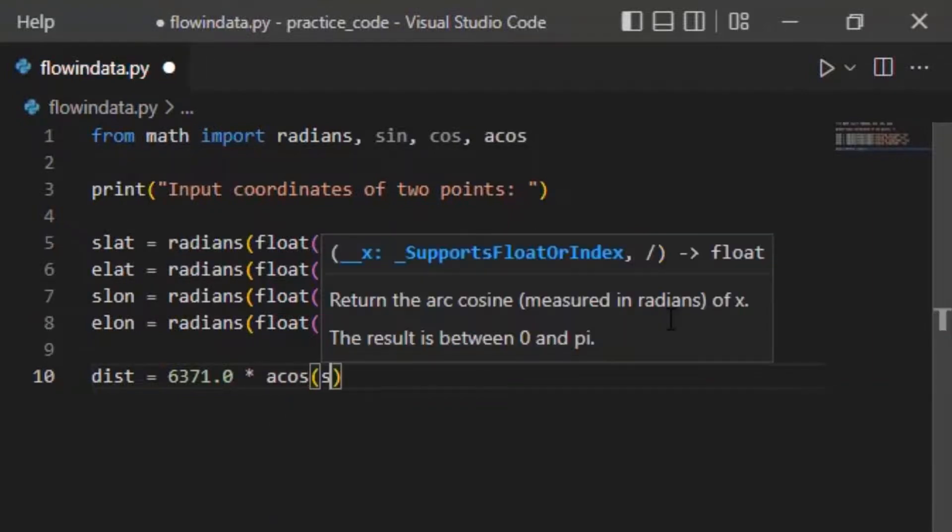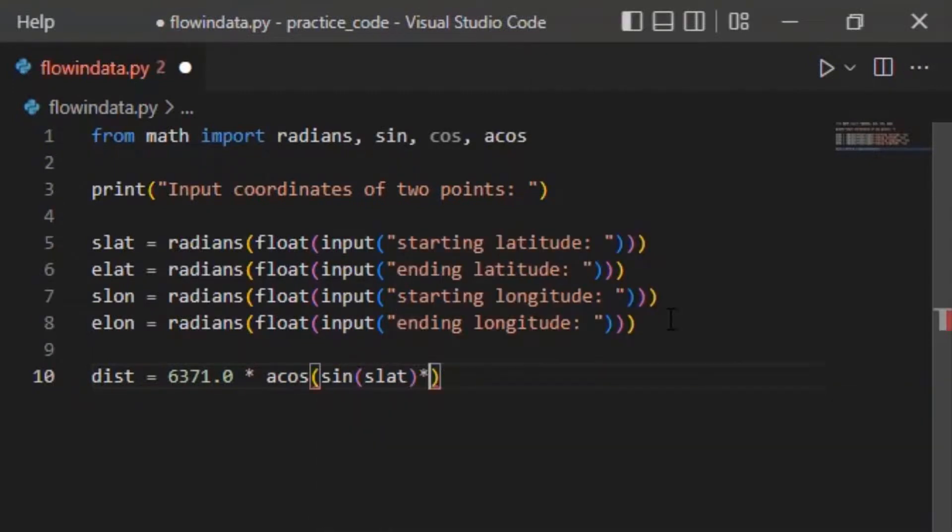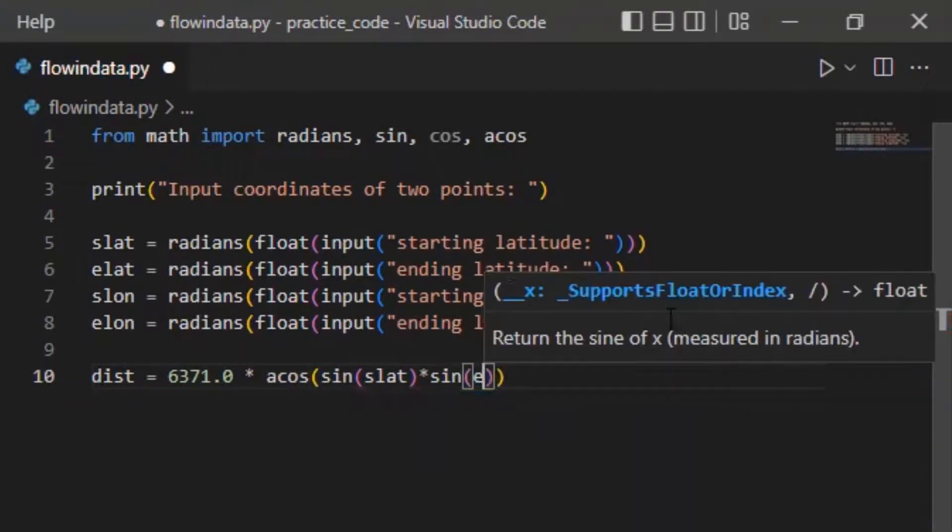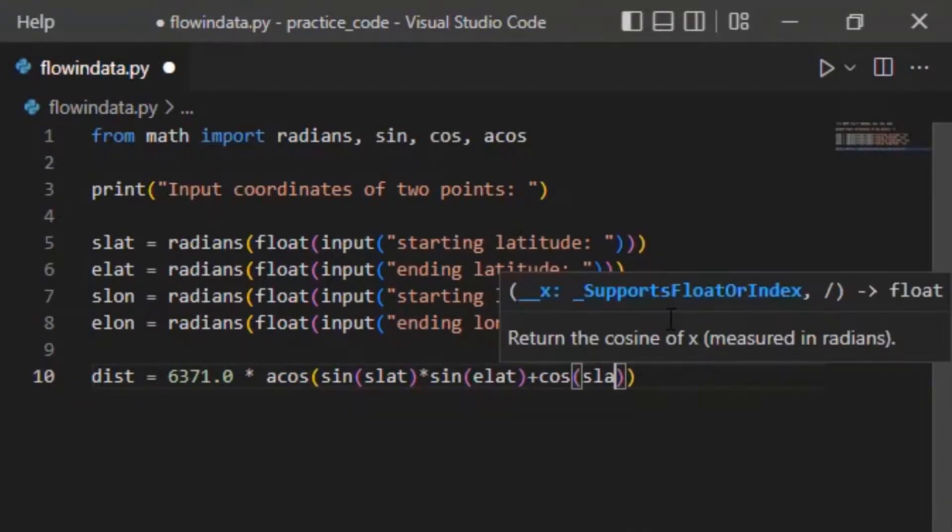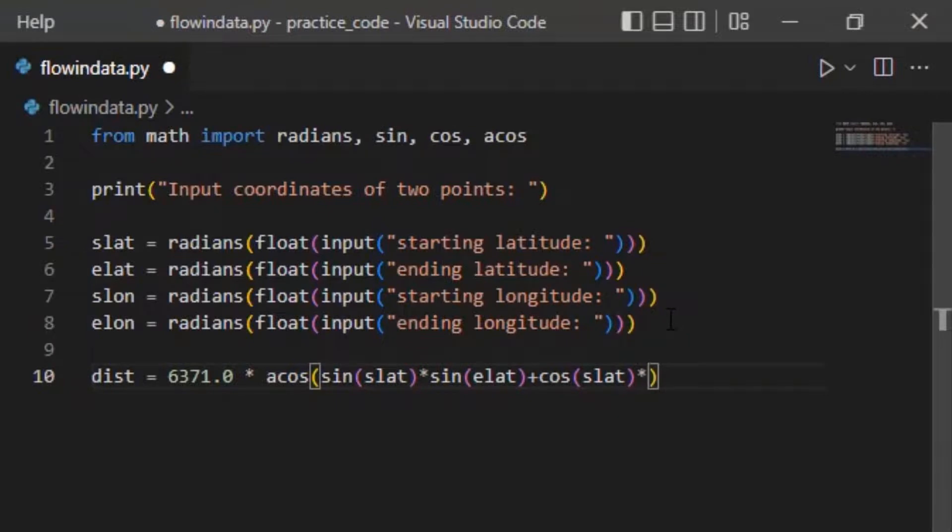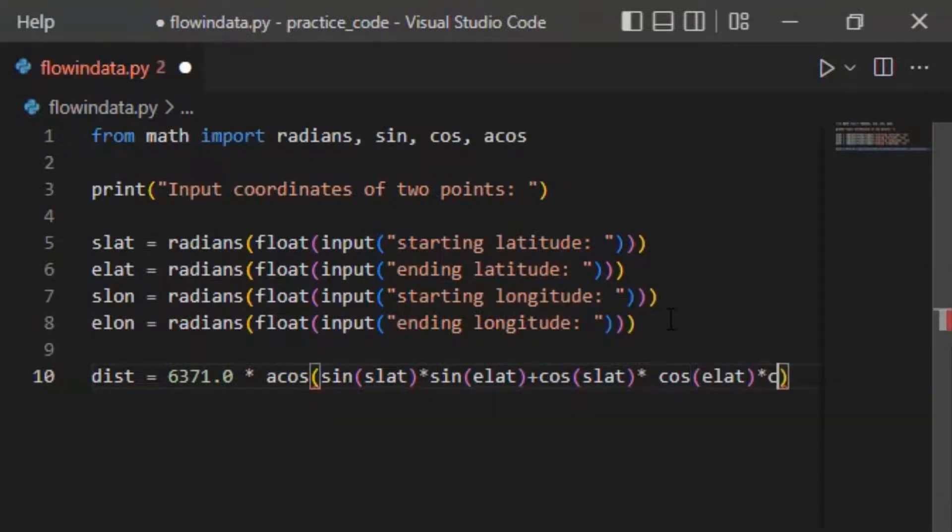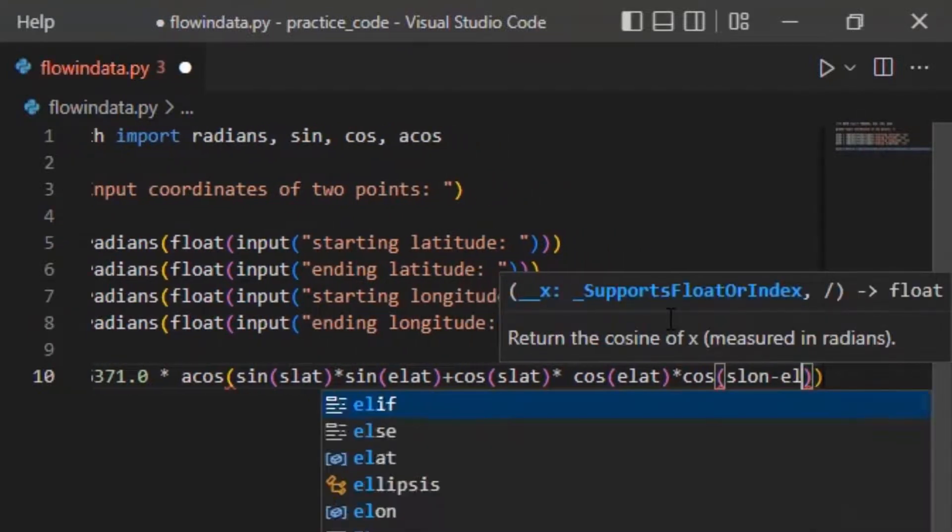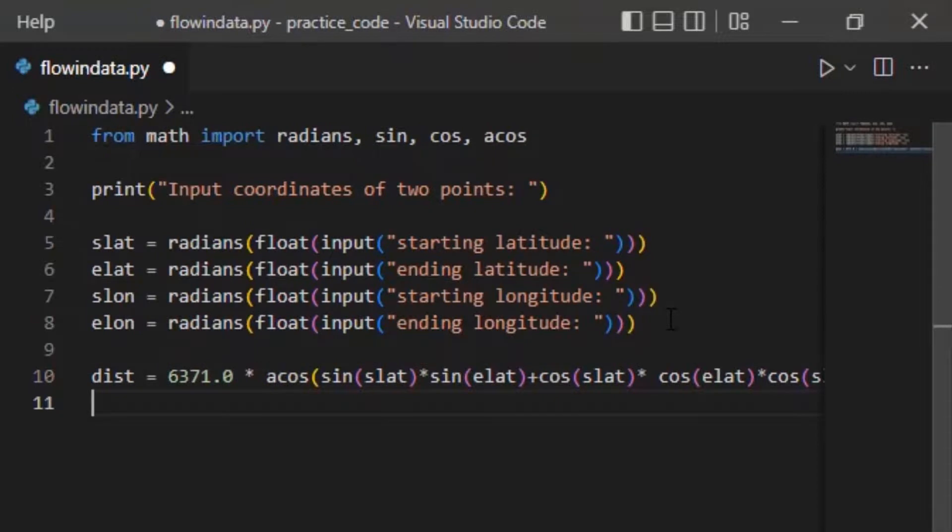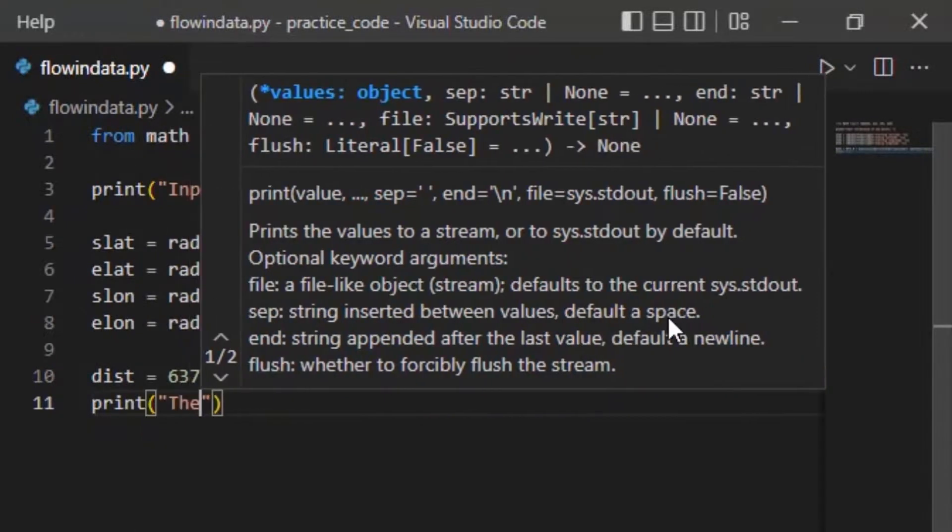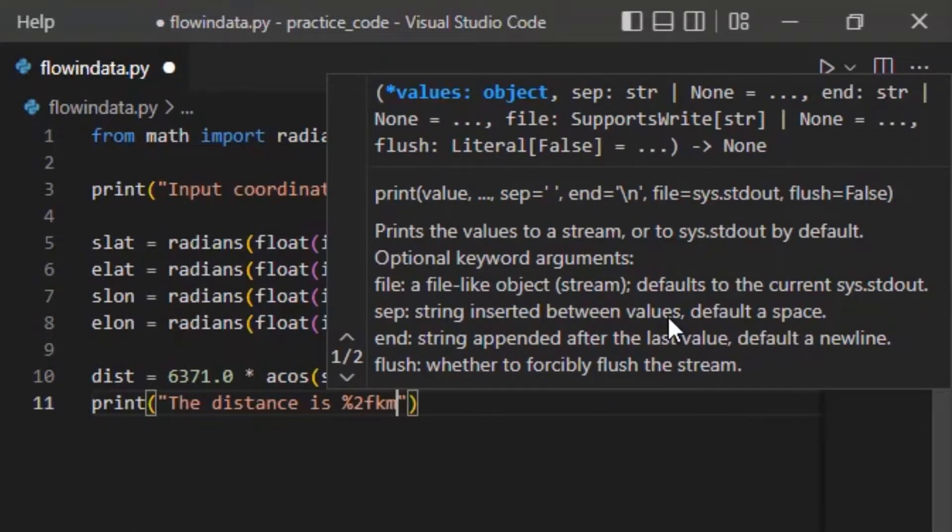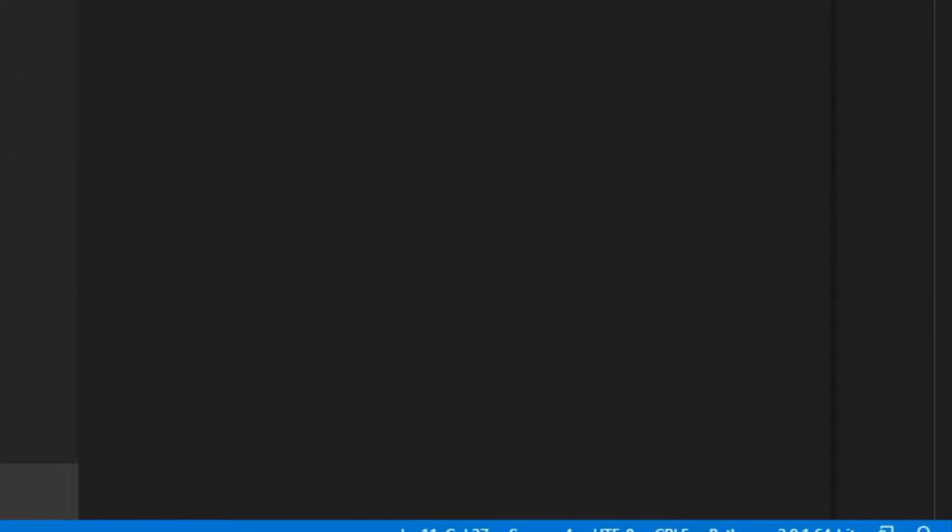acos inside sin slat into sin elat plus cos slat into cos elat into cos slong minus elong. That's it. Now write print the distance is kilometer dist. Let's run the